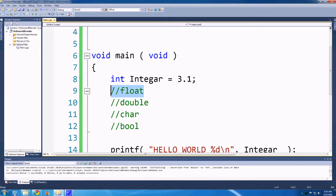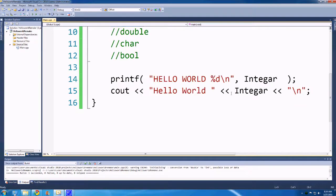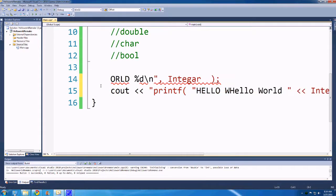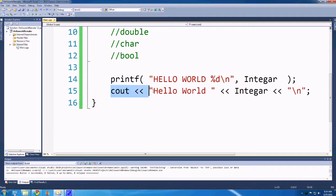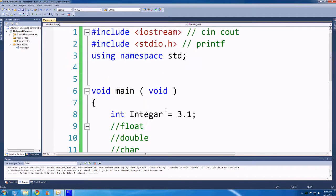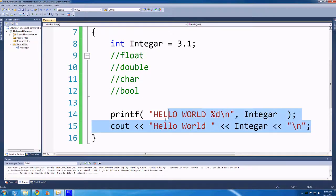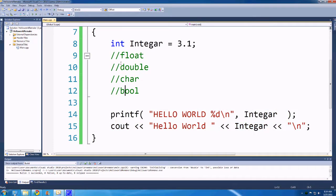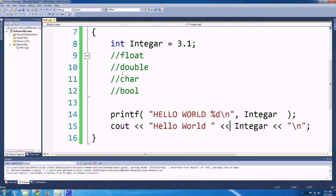Now that we've covered integers and the two different ways that we can print stuff — the more advanced way and the more beginner-friendly way — you don't have to worry about percent types, you just put in the variable and it just works. Anyway, back to the different types of variables. So then we have floats.